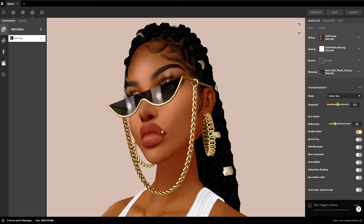Second option, you can type in high res no bg or high res snap in the test trigger actions field, here. If you use this option, it is very important to type in the asterisk or the star in front of the trigger word.